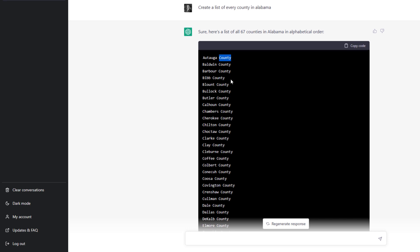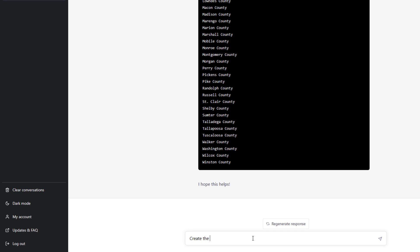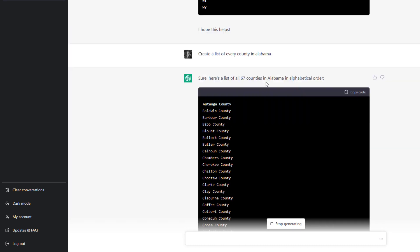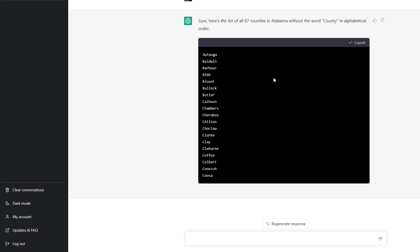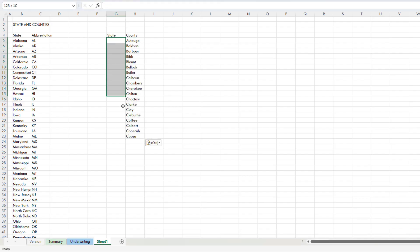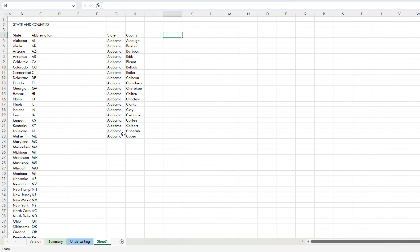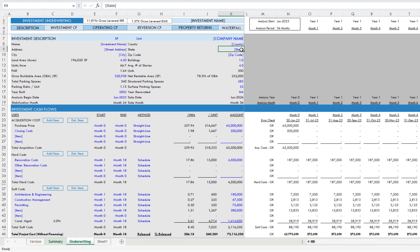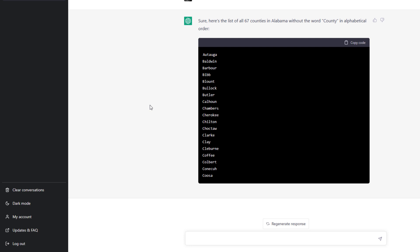So I say: 'Create the same list but remove the word county from the end of each result.' Now that's what we want — the list without 'county' appended. I can copy the list, paste it in, type 'Alabama' next to it, and then, once I have all the states with their respective counties, I can create dynamic dropdowns — so that once you choose the state, the dropdown shows only the counties for that state. The key is having the data.